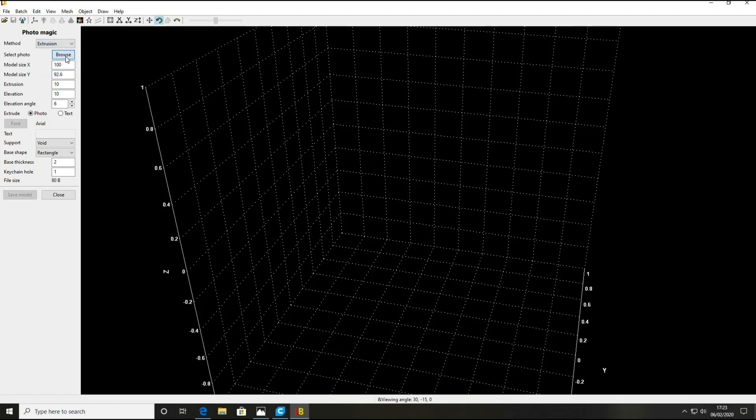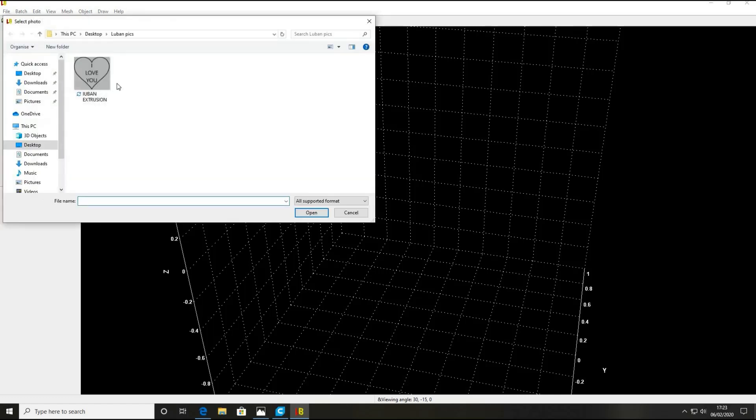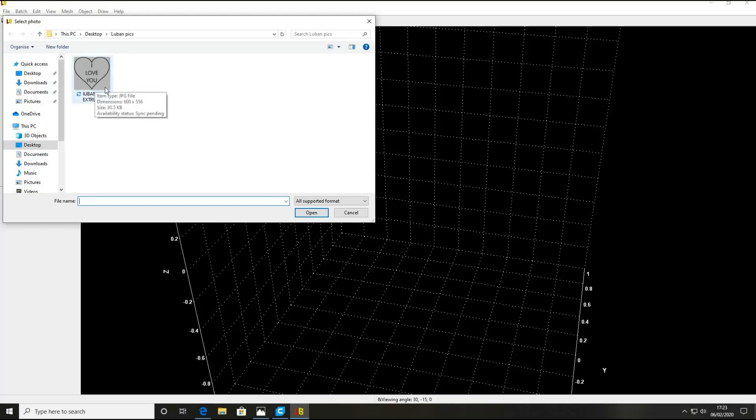Now I've done a very basic 2D - it's just a JPEG heart shape with 'I Love You' in the middle because it's Valentine's Day soon and this is going to win me some brownie points with the missus, that's for sure. Open that.